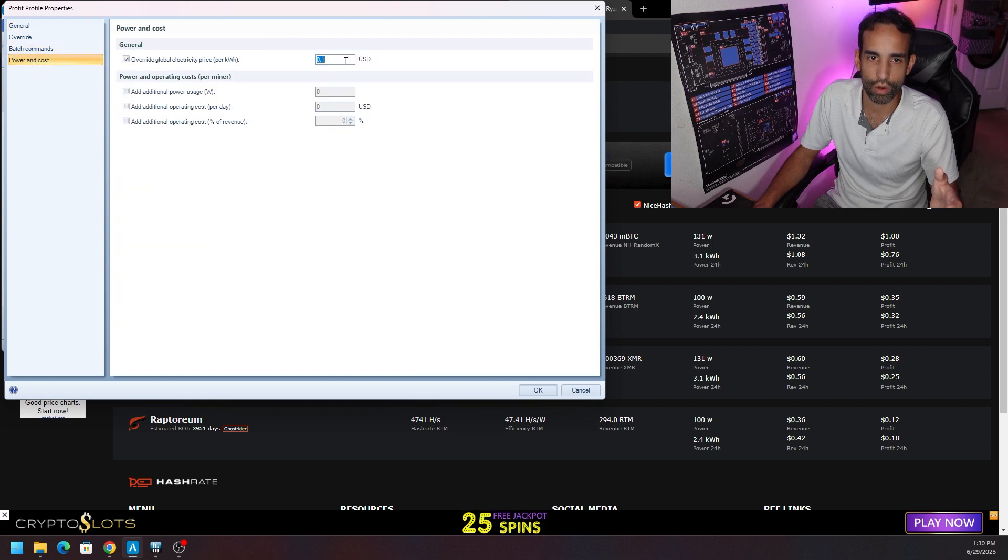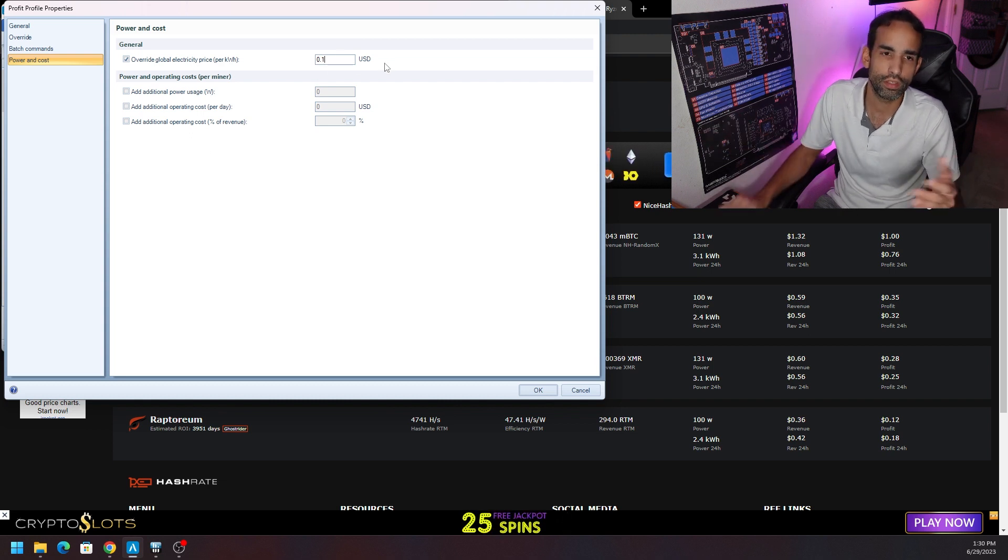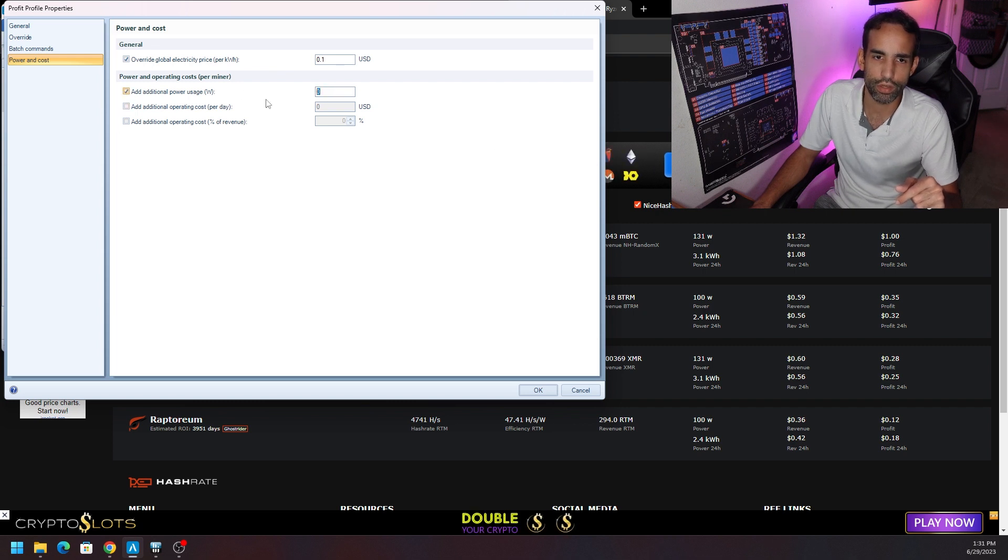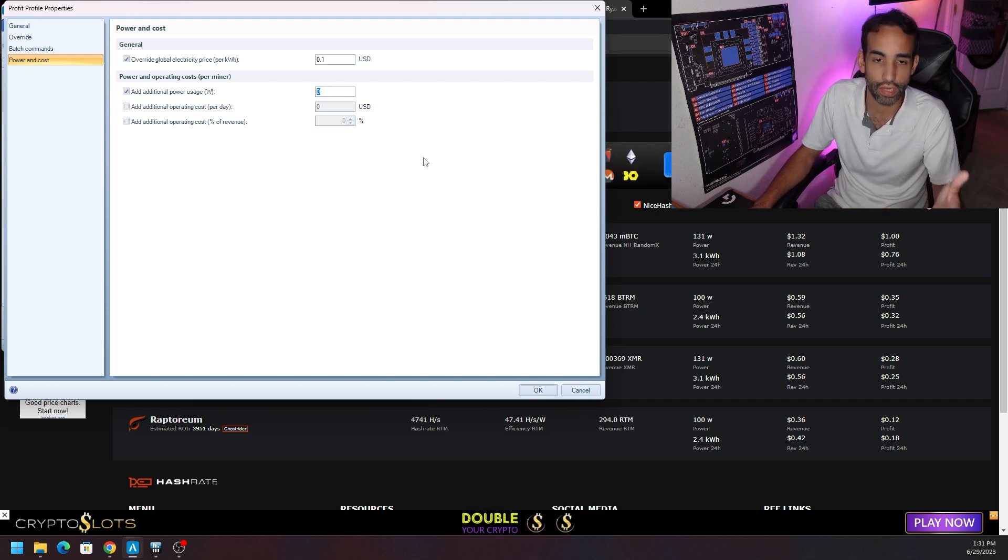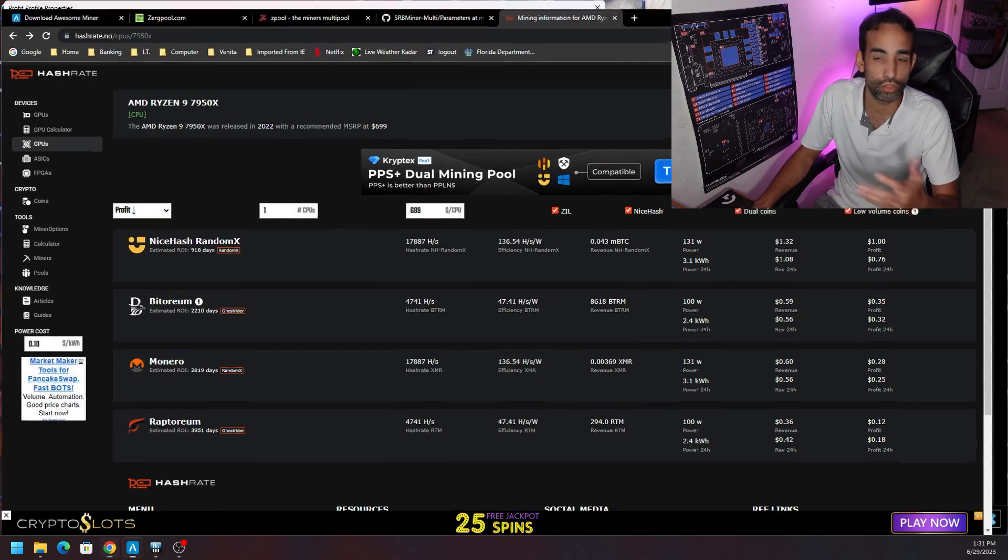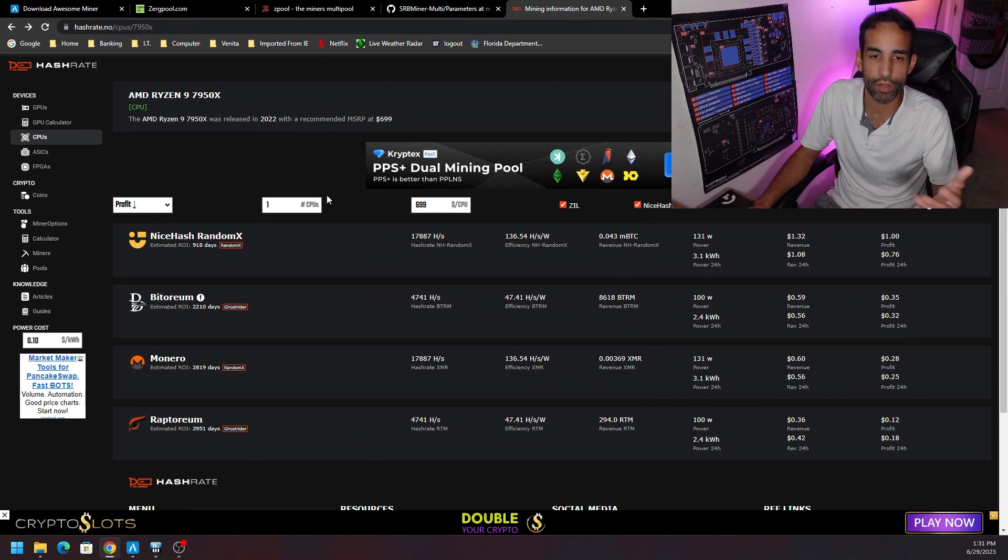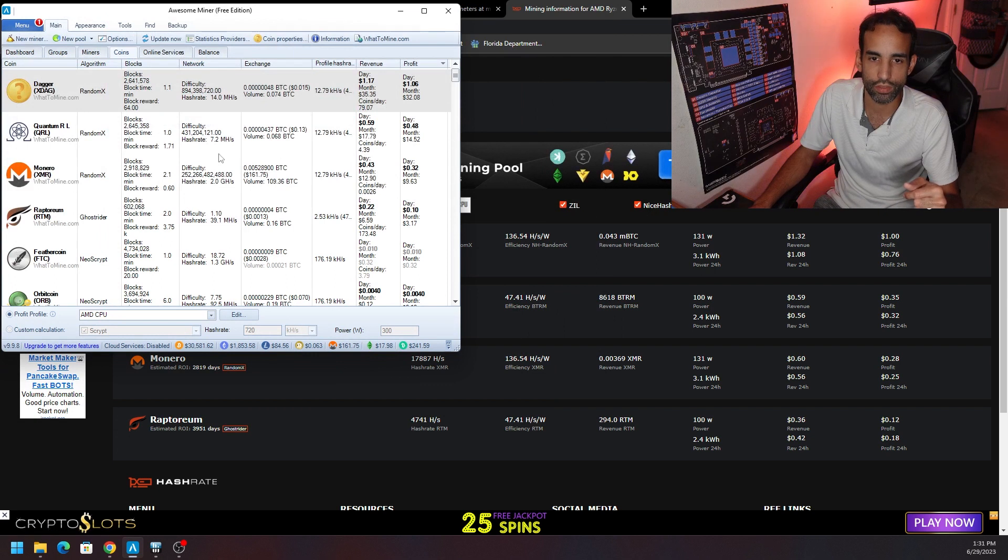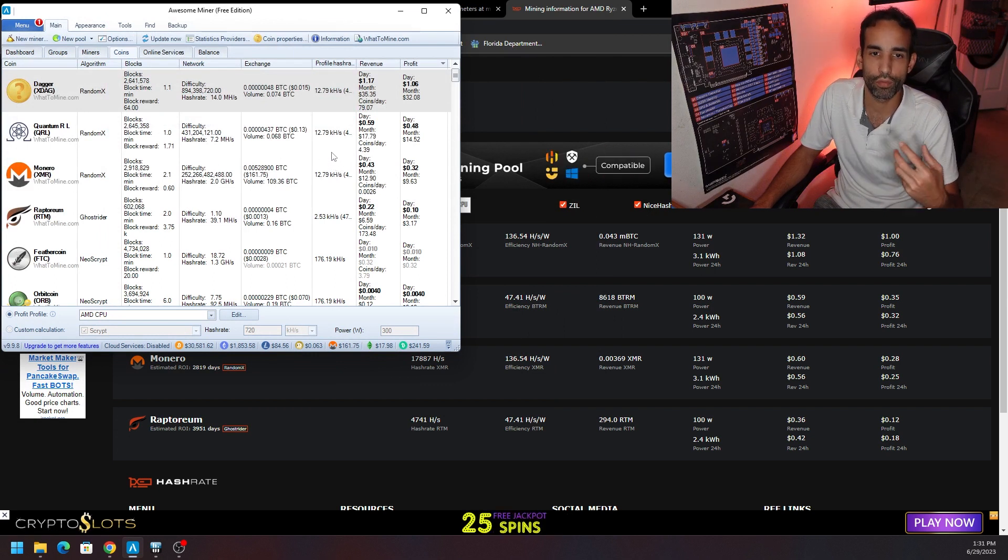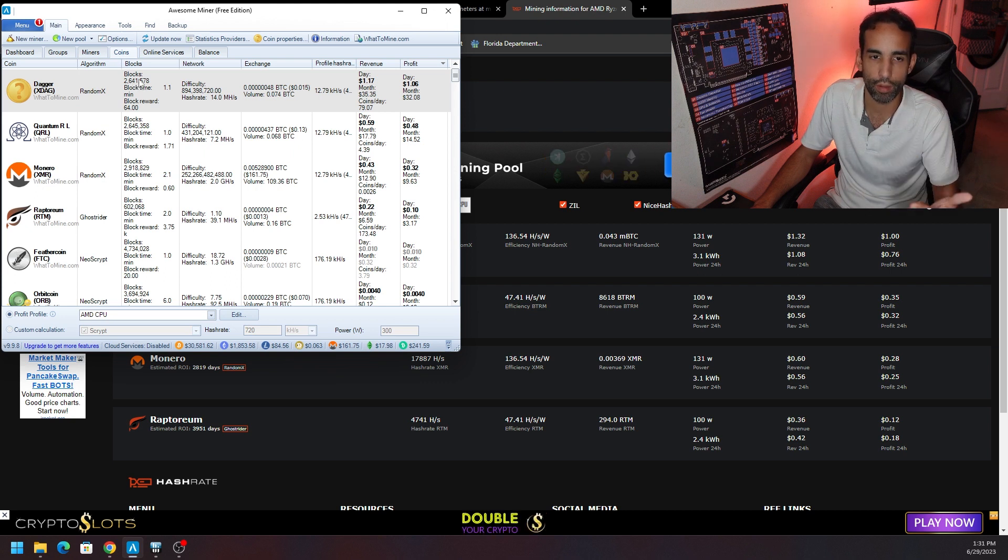For example, this Dagger or XDag RandomX1, it says we're going to make a dollar seventeen a day and profits a dollar six. Let me show you how I edit that power. You can actually change the power configuration right here if you click on Edit and go to Power and Cost. You could put in your total cost for electricity, so Override Global Electricity Price per kilowatt-hour. We're putting 10 cents per kilowatt-hour. If you want to add additional wattage that your system might be using like maybe the CPU or hard drives or fans or whatever, if you can actually calculate that and separate that from your Intel or AMD CPU, which technically you could do with Hardware Info, then that might be a good bet to do and add that information in there.